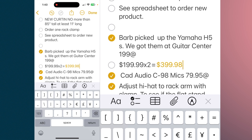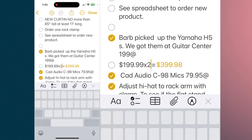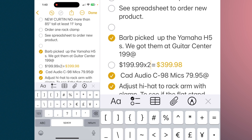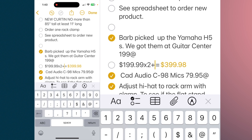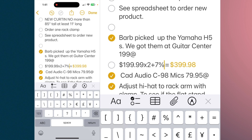We can also expand on this. So if we go back to times 2, and then if we said plus 7%, you can see how it changed the total. So that gave us $199.99 times 2, plus 7% for sales tax.